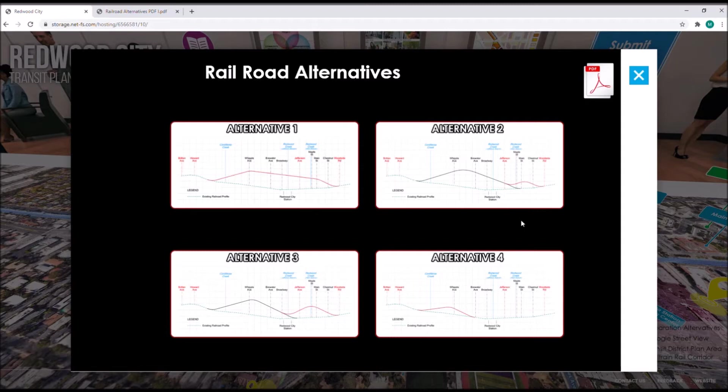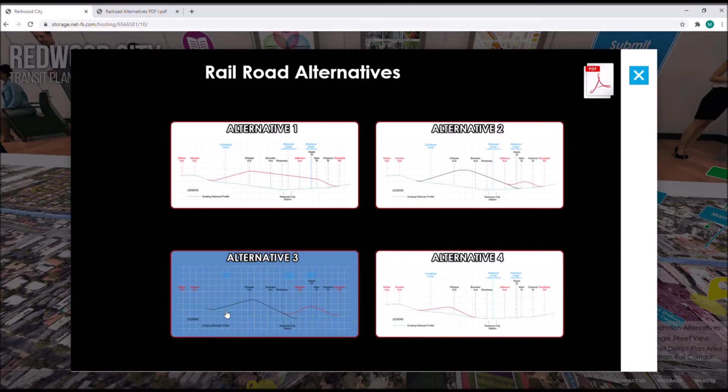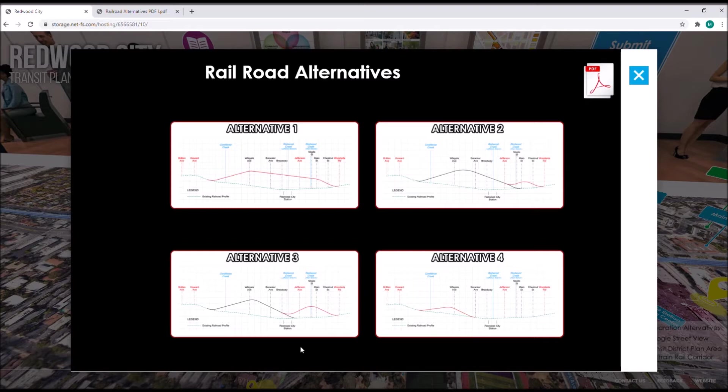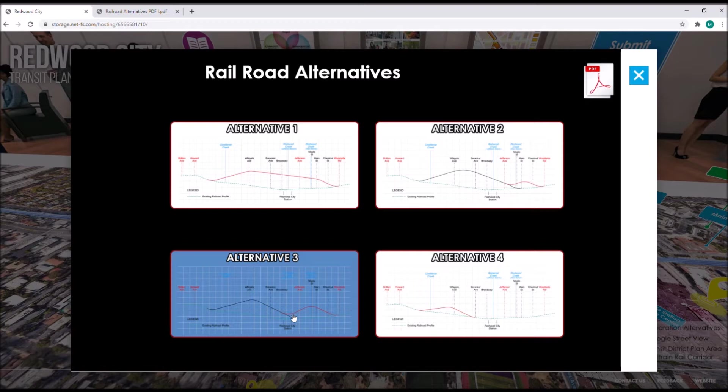Similar to alternative two, alternative three is split into phase one and phase two. Phase one will have Whipple, Brewster, and Broadway grade separated, with the rails tying back into existing just before Jefferson Bridge. This means that little to no modifications are required within the existing rail bridge at phase one. The rail bridge is then modified along with the grade separations of Maple, Main, and Chestnut during phase two.